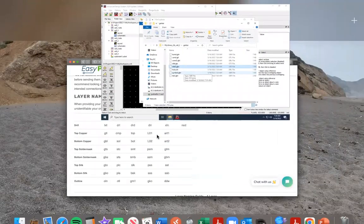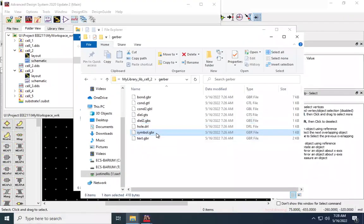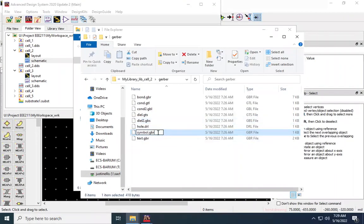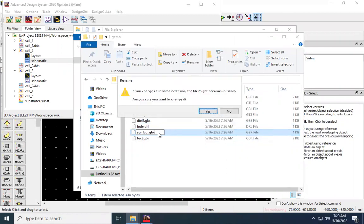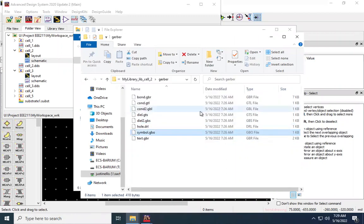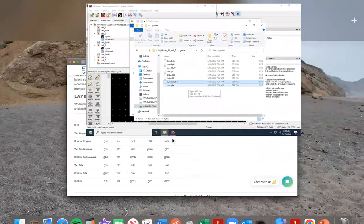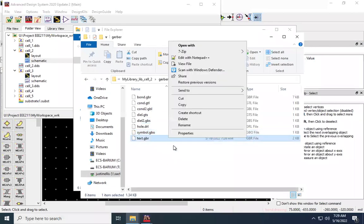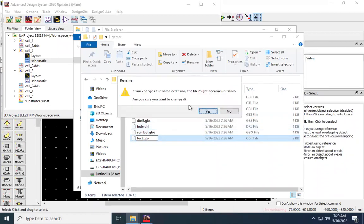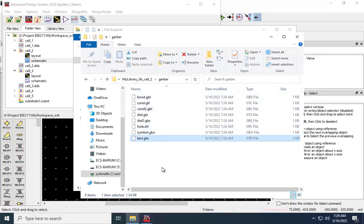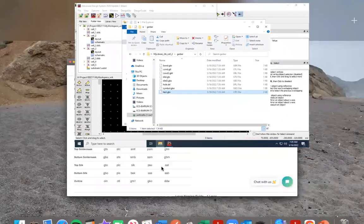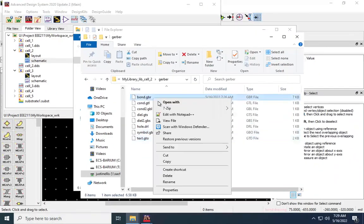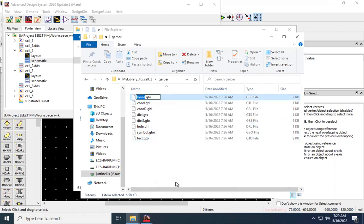So symbol was my bottom silkscreen. So I'll go with the GBO. Text was my top silkscreen. GTO, Gerber top. And then the last one, which is actually the top here, bond, that was my outline, is going to be a .OLN. So I'll go ahead and change that to .OLN.